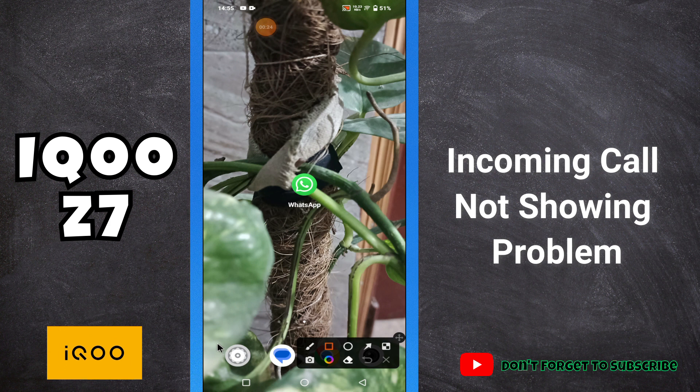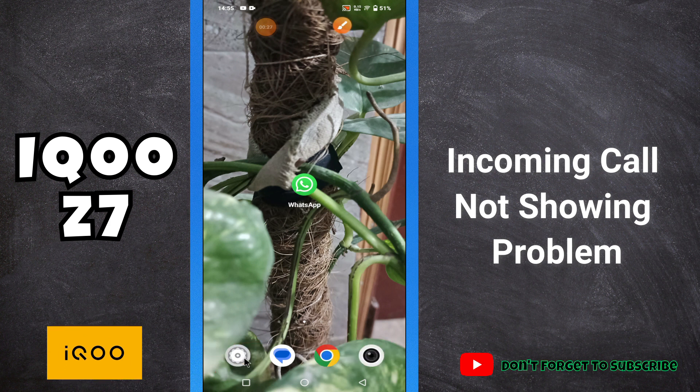Before I start, if you are new to my channel, don't forget to subscribe and press the bell icon. Now let's watch the video.